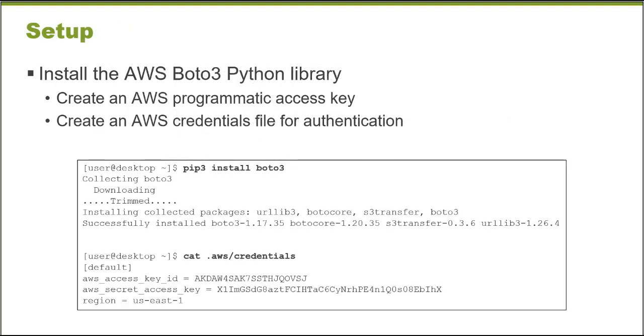To use the package, I need to install it. I'm using Python 3 and a Linux administrator workstation, so I use pip3 install boto3. It installs a series of packages.